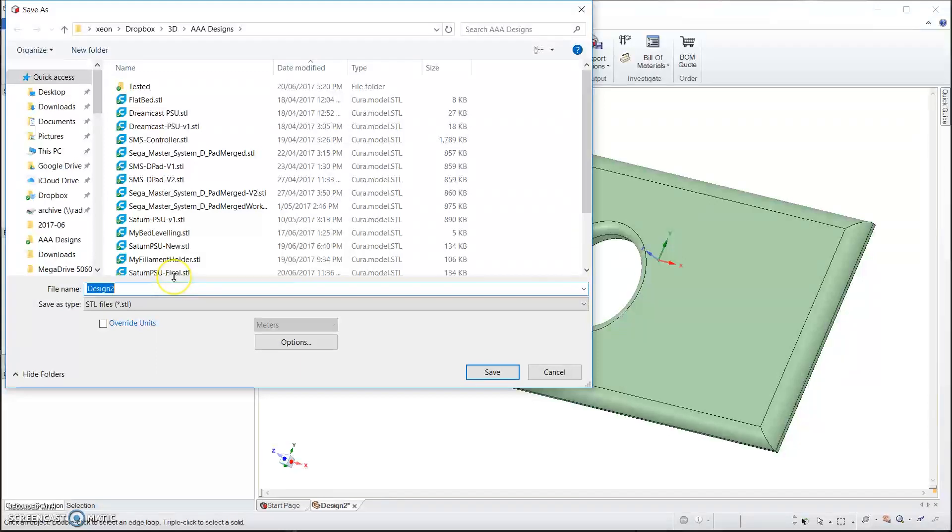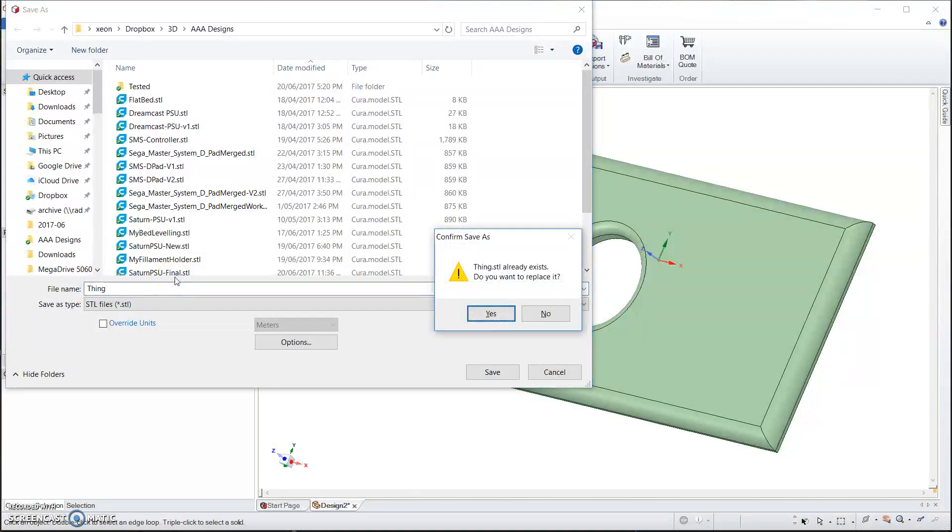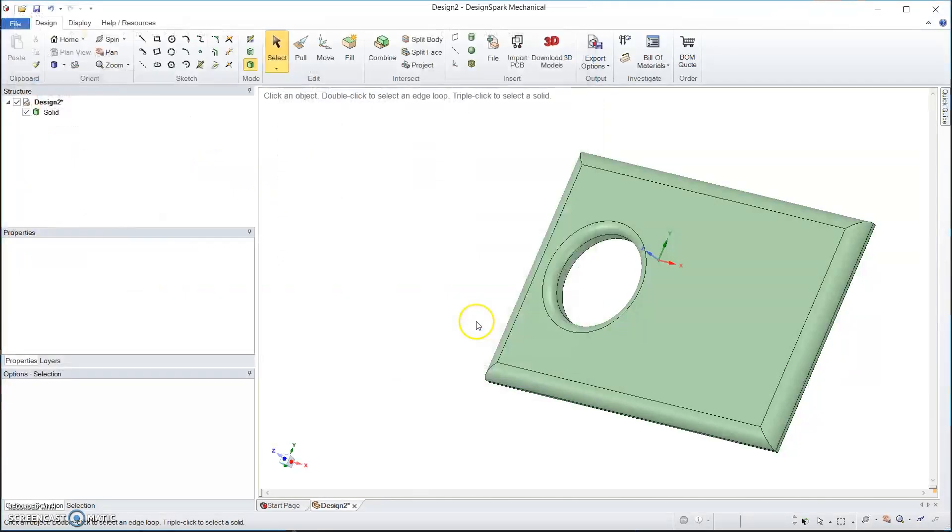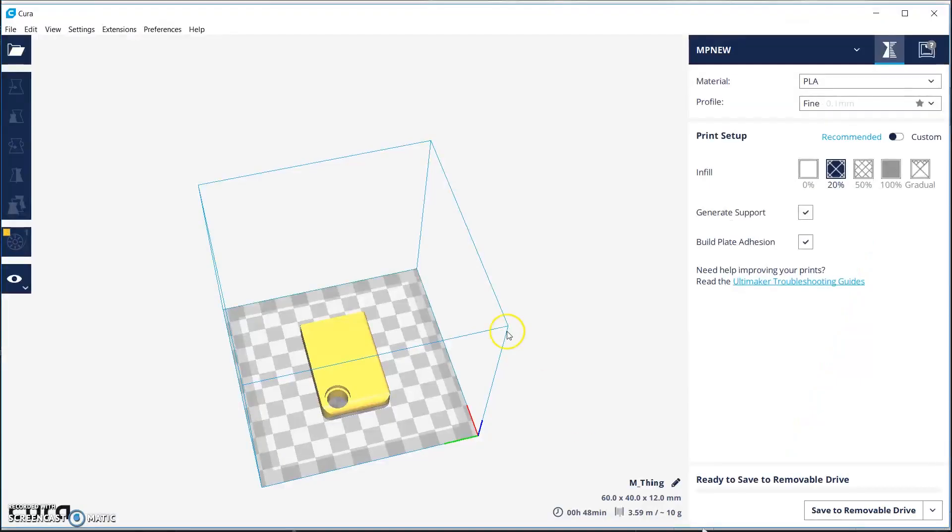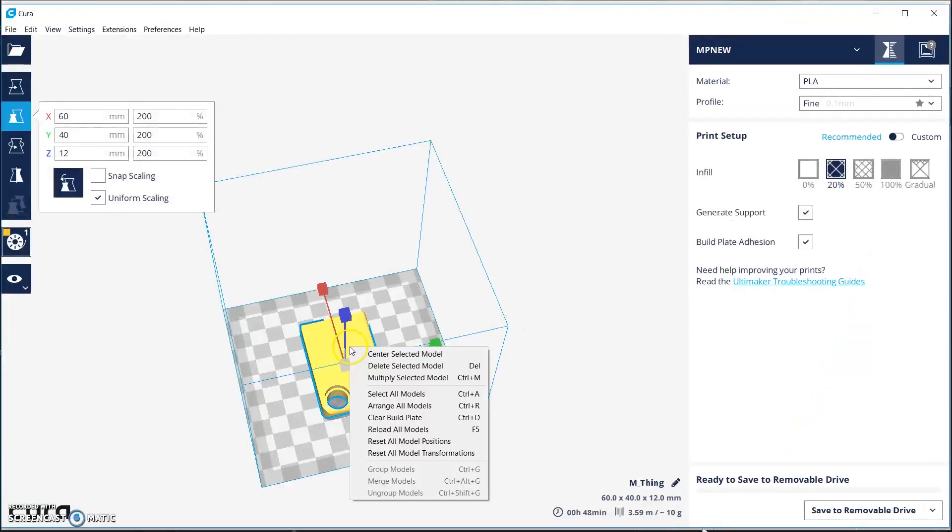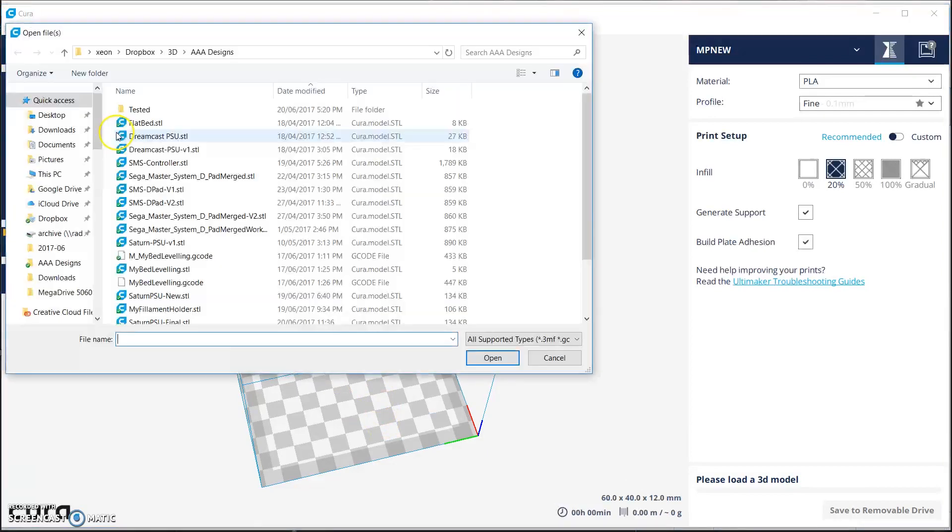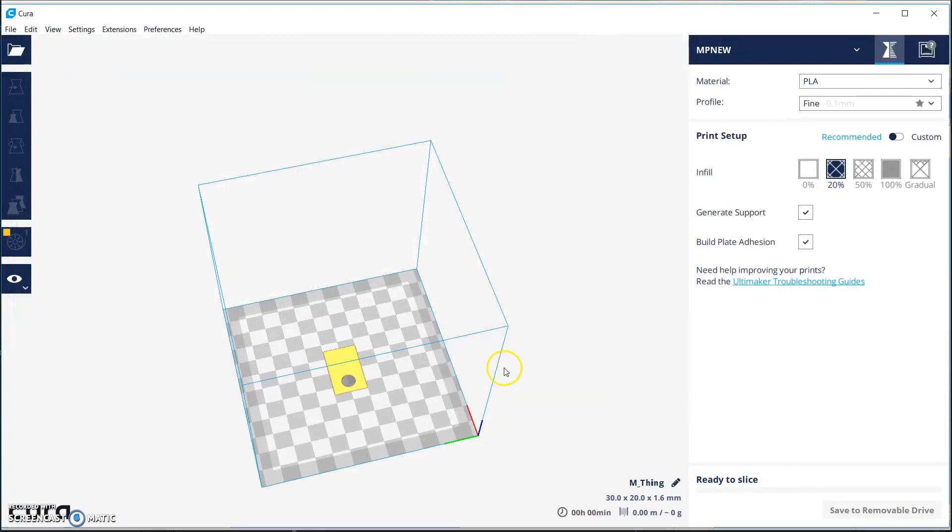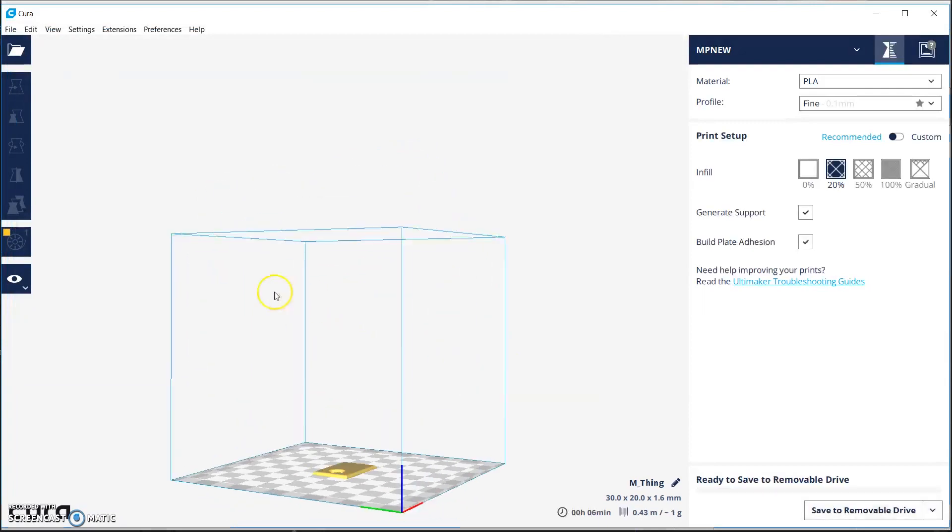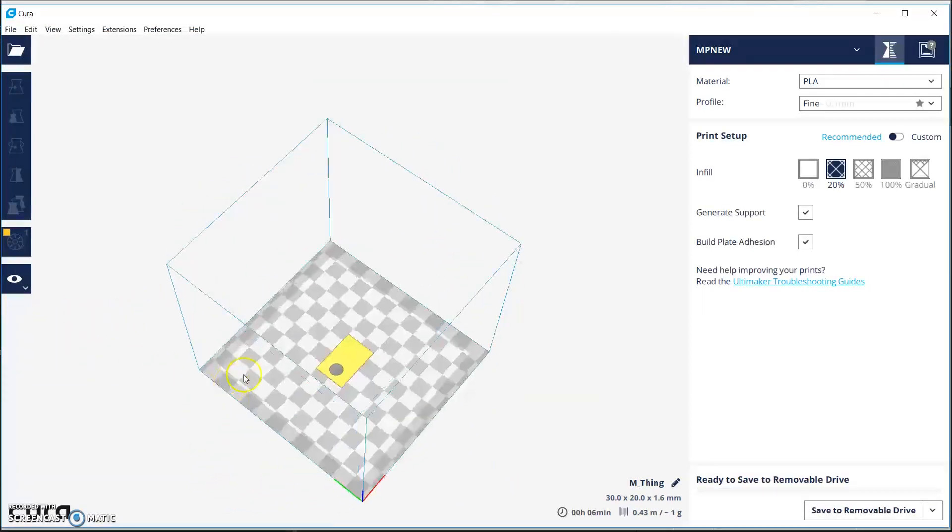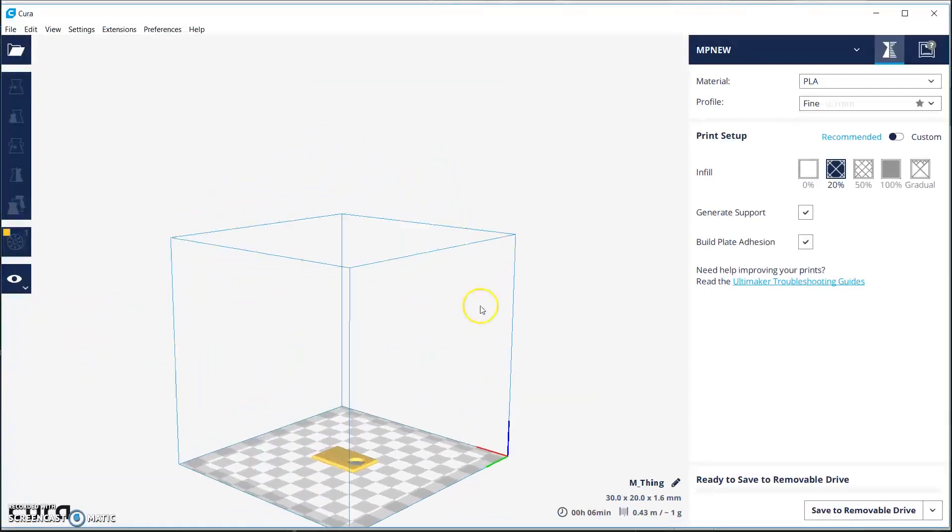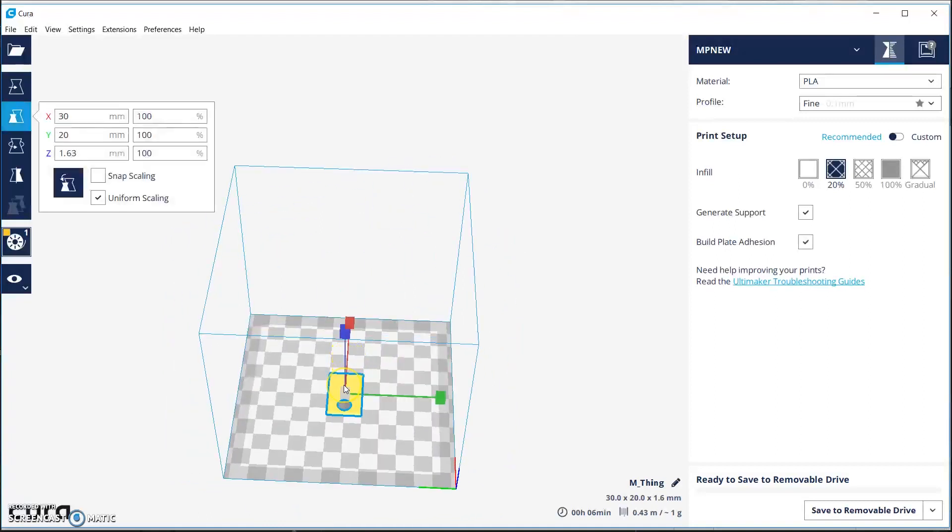We save it in a format called STL. Open it up in Cura. Open the file. There's our model ready for printing. We can zoom and rotate it. We can do all sorts of stuff. We can scale it.